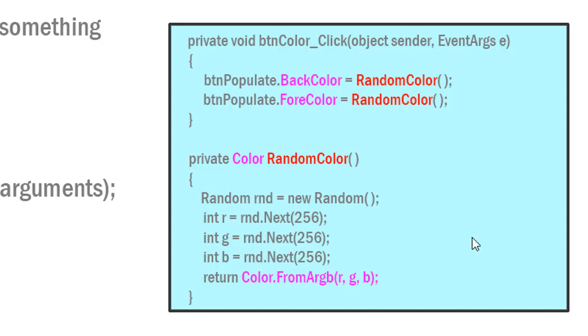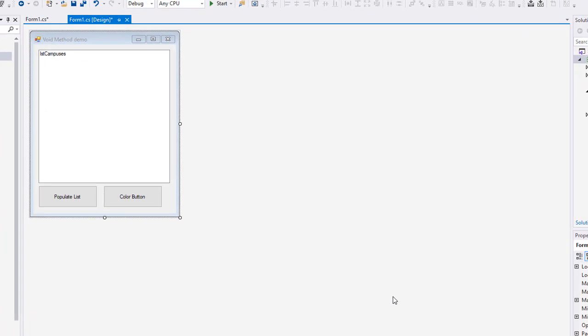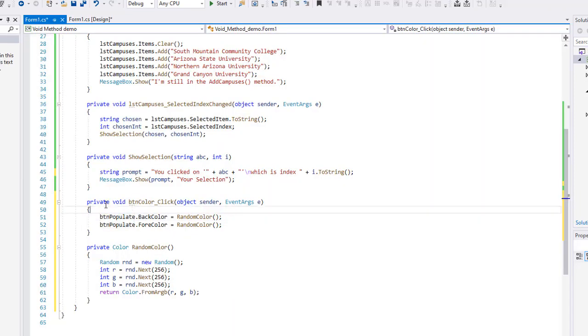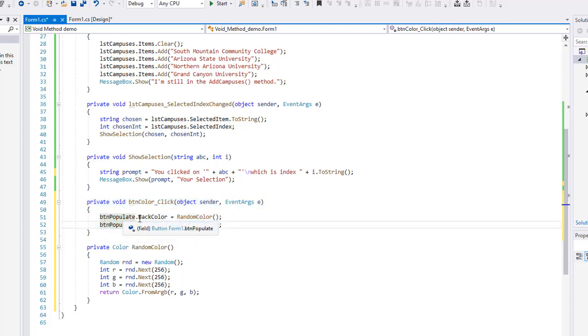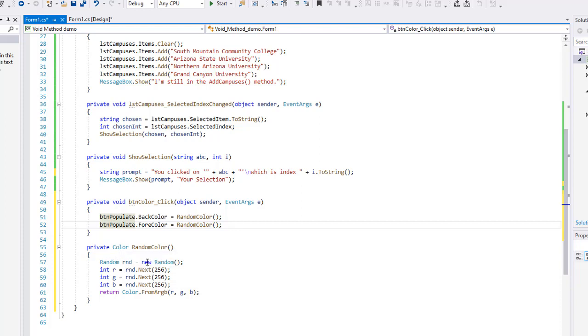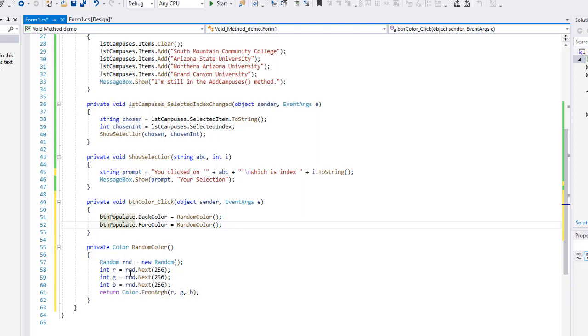Let's see this run in Visual Studio. I'm back in our previous project we used for the void methods. I added a button called color button, it is named BTN color. I'm just going to double-click on it. I already added the code we just talked about. Here is my event procedure for BTN color underscore click, and I'm calling populate.BackColor equals RandomColor, so RandomColor method not passing it any values, same thing for the fore color.